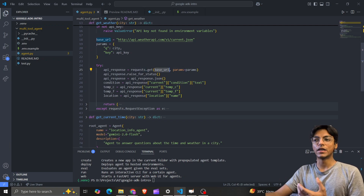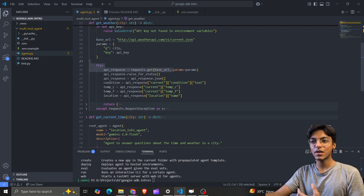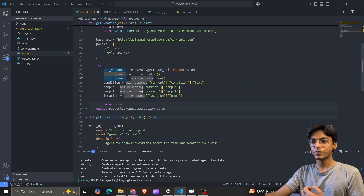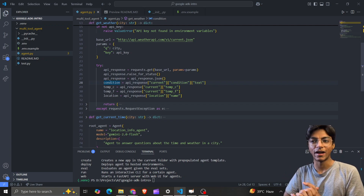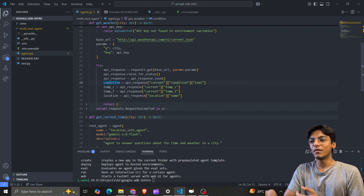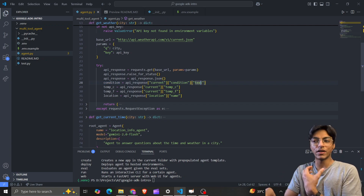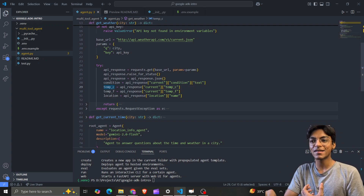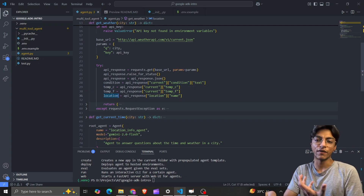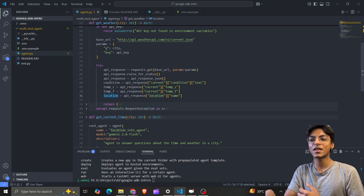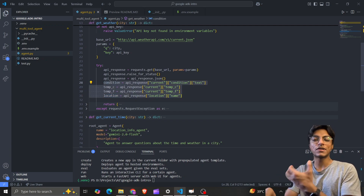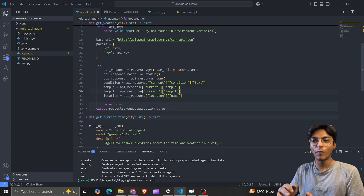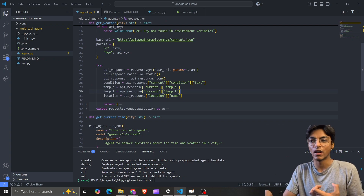I use the requests library to make the request to the weather API base URL, passing my params, and get the response as JSON. Then I extract certain fields: the current weather condition, the temperature in Celsius, temperature in Fahrenheit, and the location.